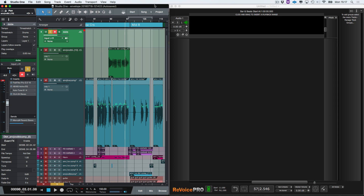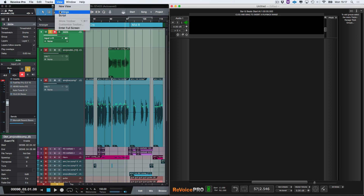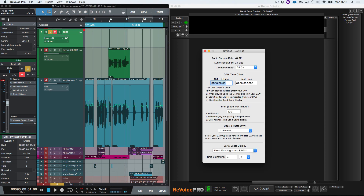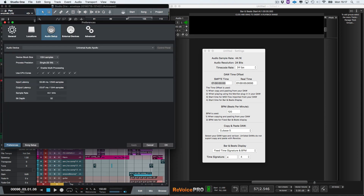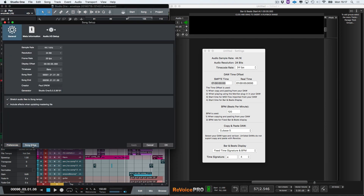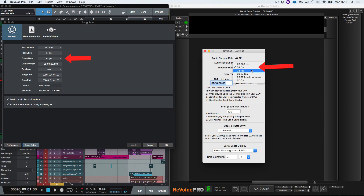The first thing I need to do is make sure that Studio One and Revoice Pro can talk to each other. Let's go to Revoice Pro and open Settings, then go to Studio One and open Preferences. In Preferences I need to click on Song Setup. I need to match these settings — as you can see in Studio One my frame rate is working at 25 frames per second, so let's change that to 25 frames per second.